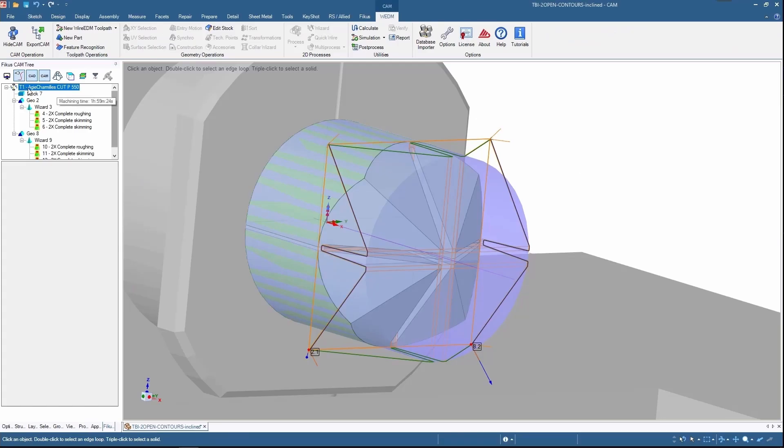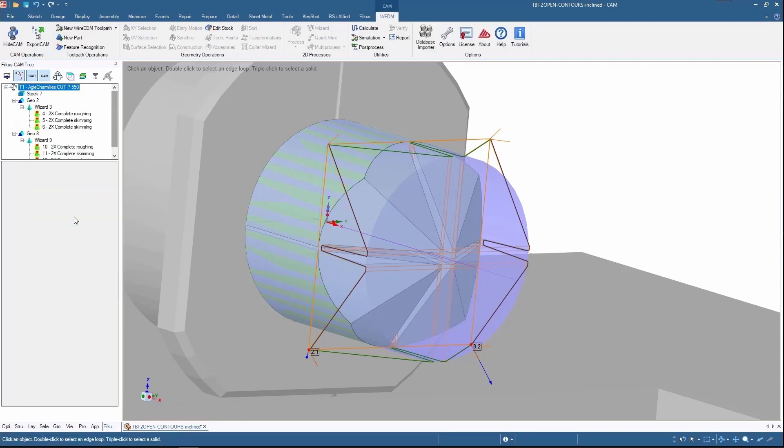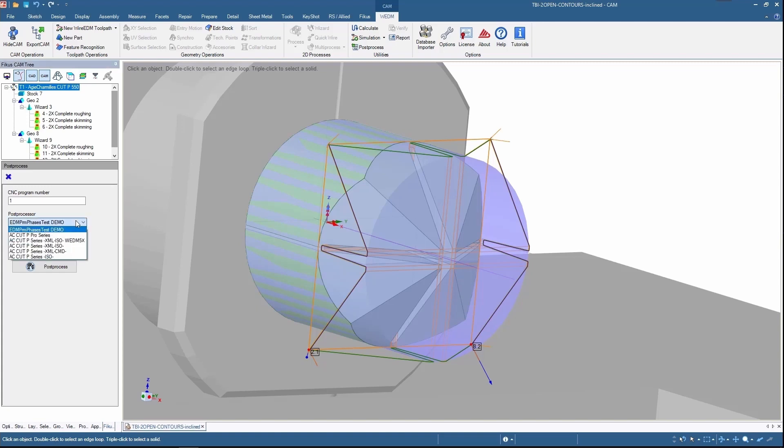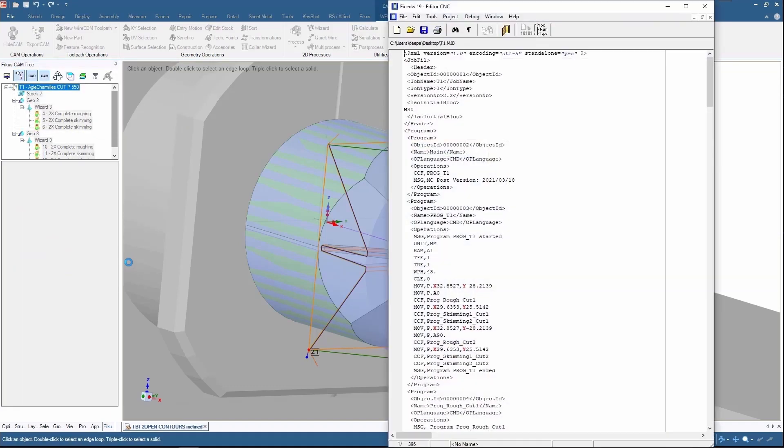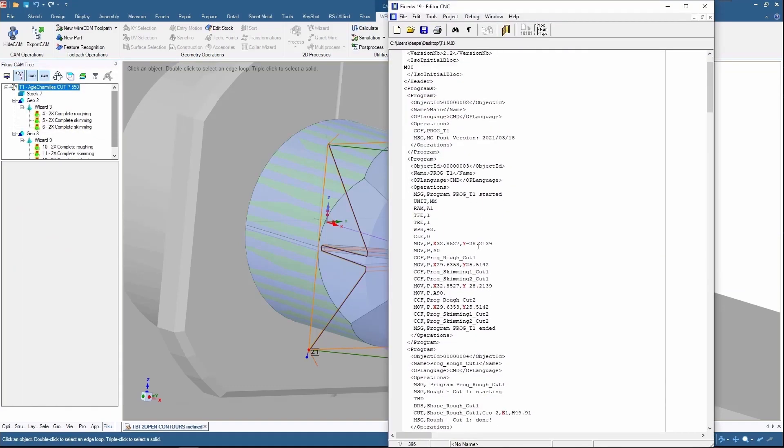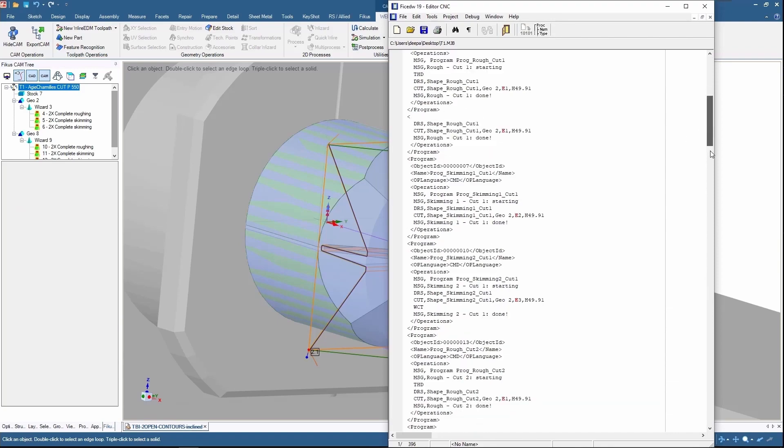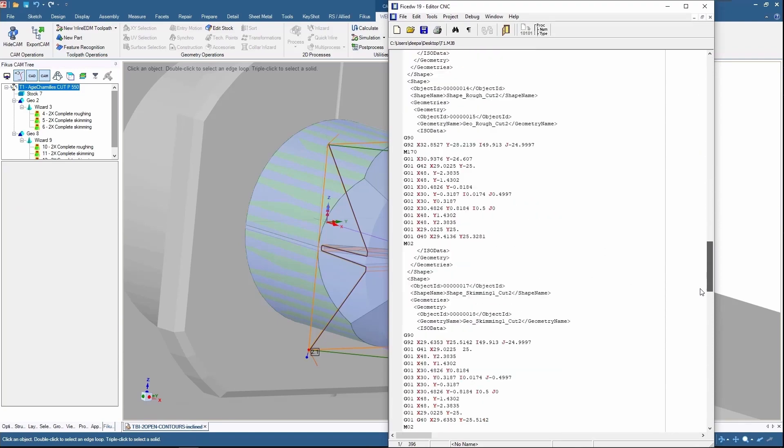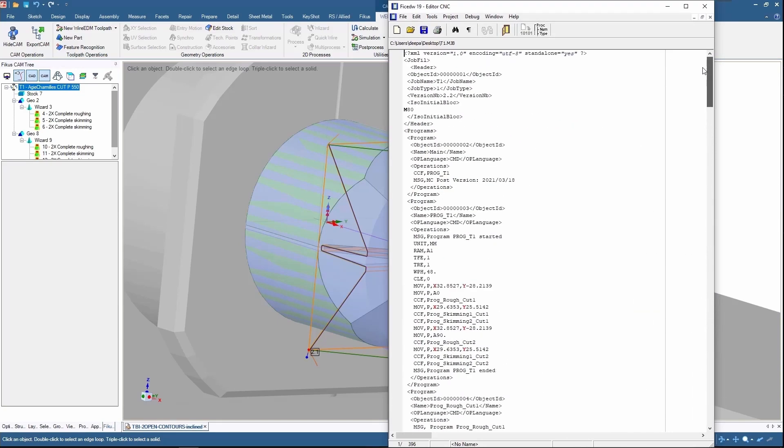Next process will go for the post processor. Right click on the CAM tree, you'll be having a post process option. Select CMD by XML for better understanding and post processor it. You can see that we have generated the post of the part. This can be sent to the machine to run the part.